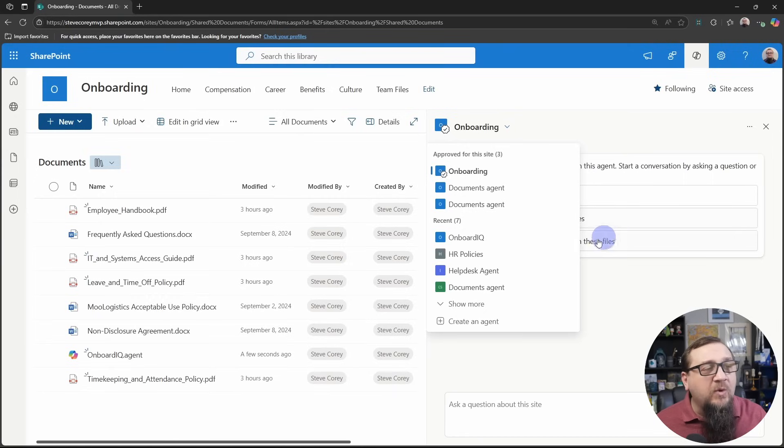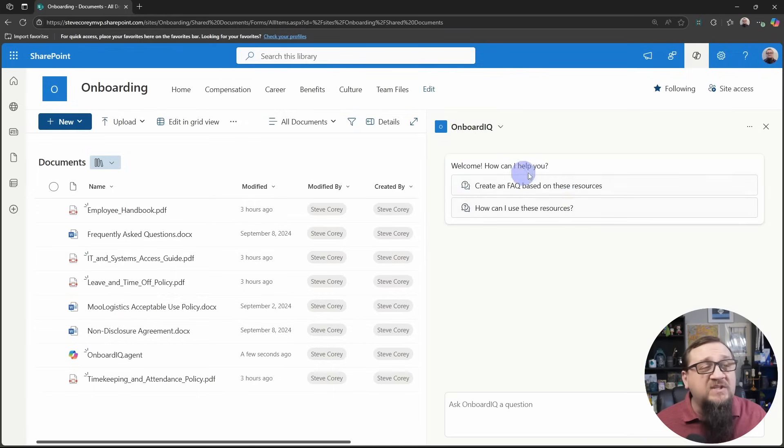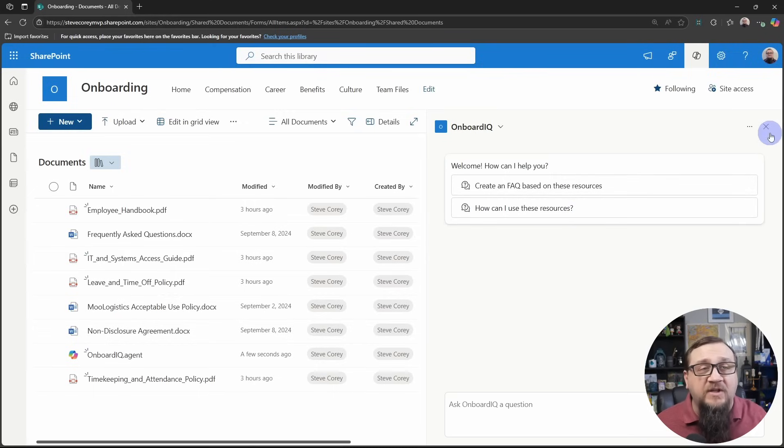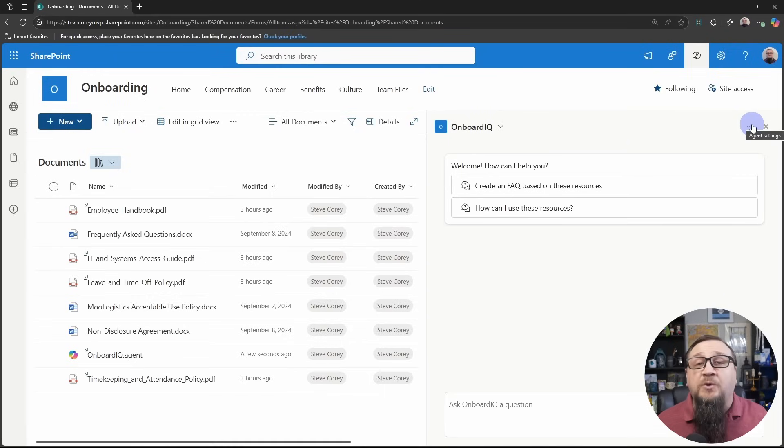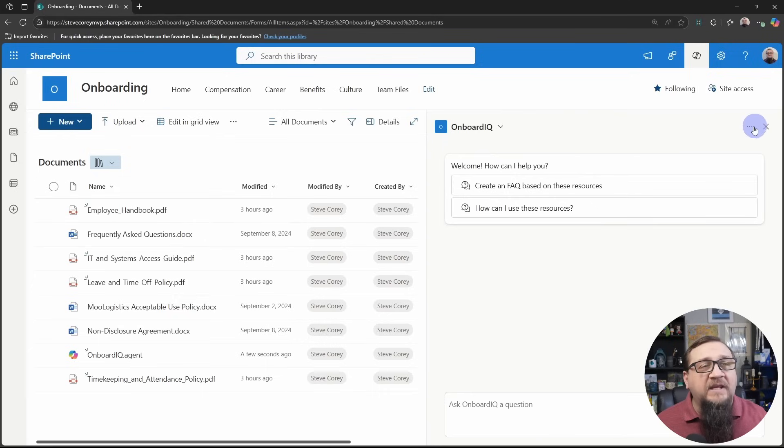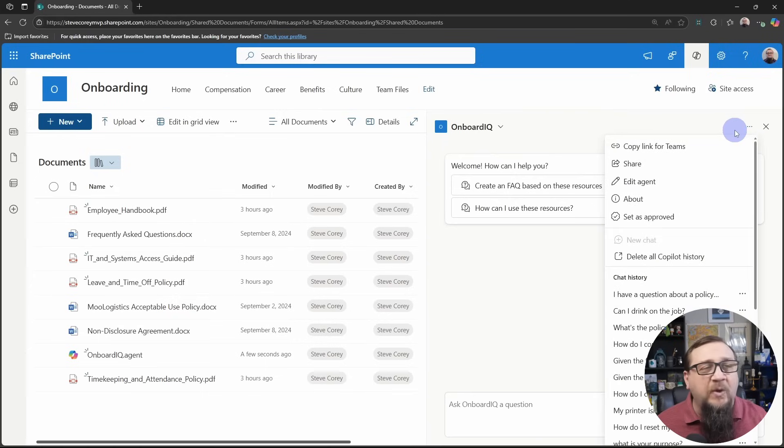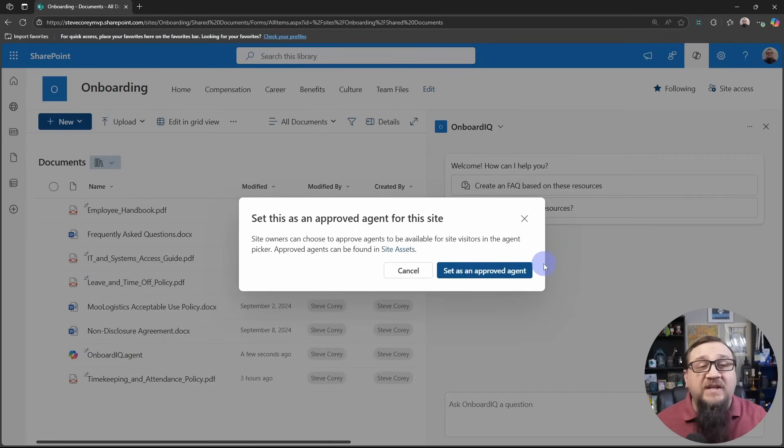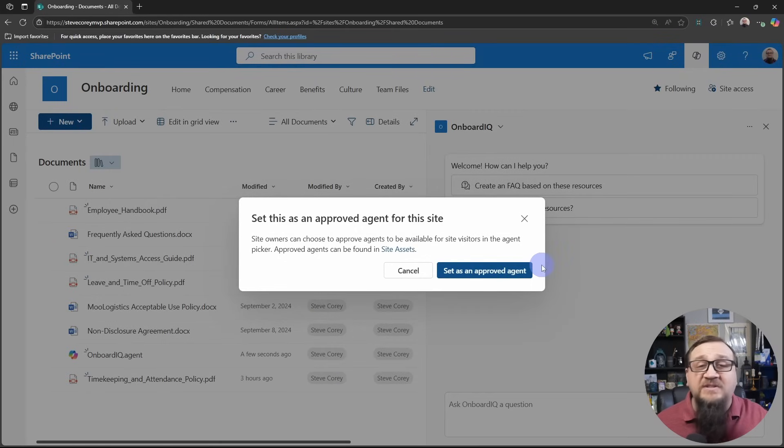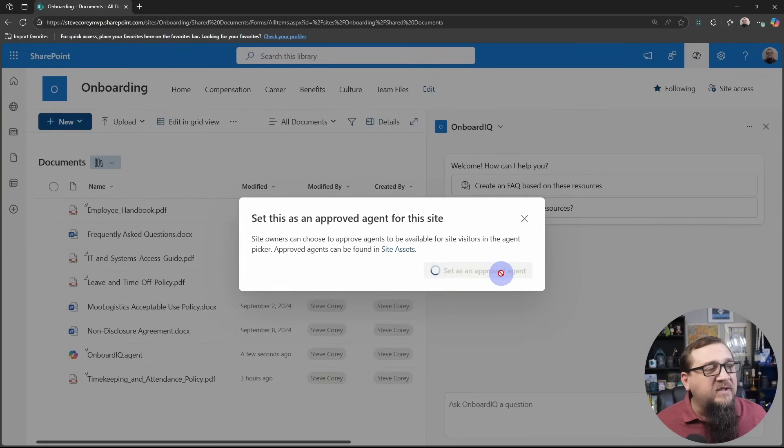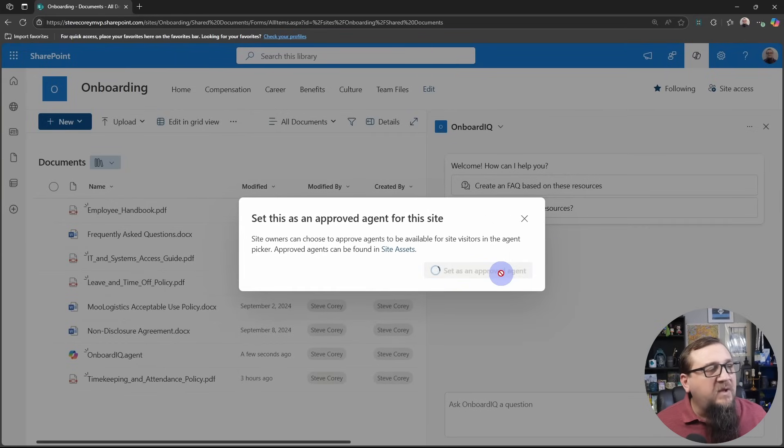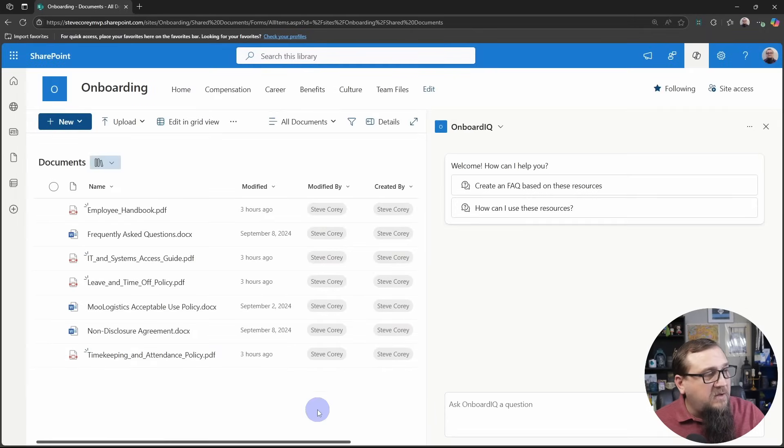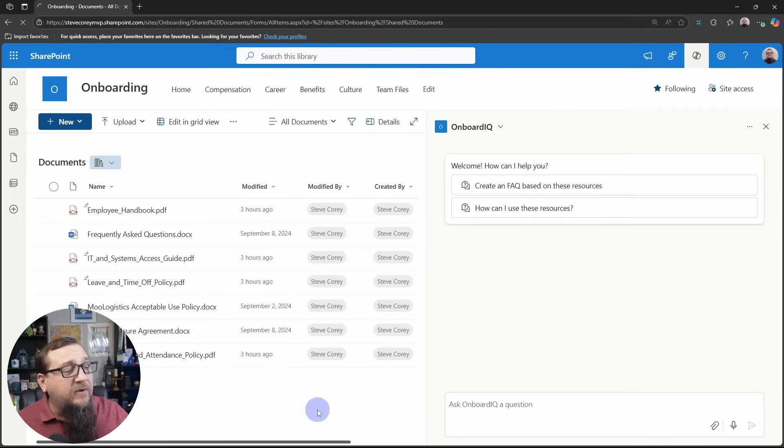It's not in this list that if we're approved for this site, but that's where we want it to be. So what we're going to do, you could switch to this, and then you'll see the welcome message that we set, the starter prompts, and we can start to use this. But before we use this, we really want to promote this to be an approved agent. Now, as a site owner, what I can do is hit the three dots here on the onboardiq.agent, and then set as approved. This will copy it out of this library into the site assets folder in a special folder that's just for these agents. So we'll click on this, and then you'll see the file disappear. Oh, there it is. It's gone.